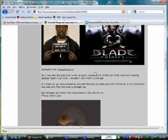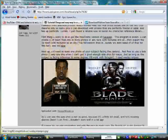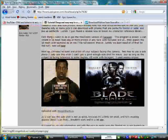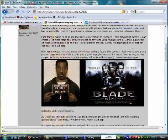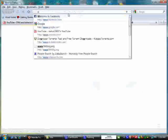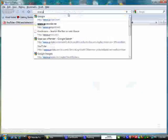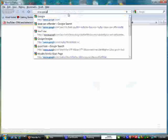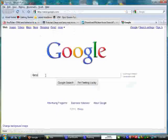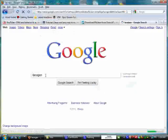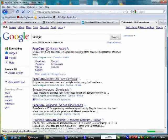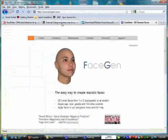So where do we start? The first thing you want to do is you want to go online and go get FaceGen. Easiest way to go about it is just going to Google, www.google.com, and here it is. I just type in FaceGen. I think it's www.facegen.com and here's the website.